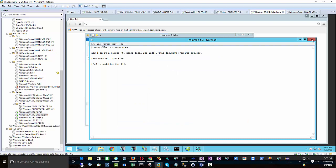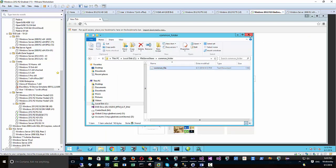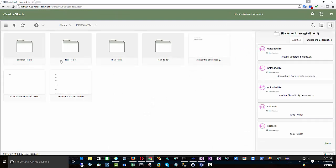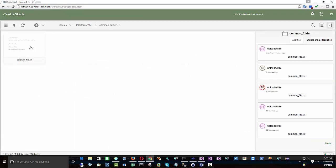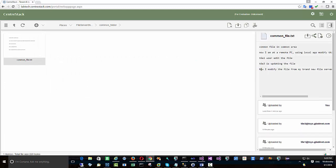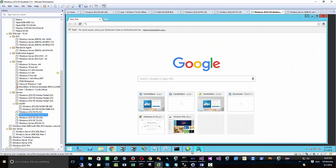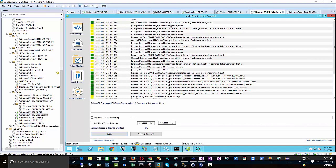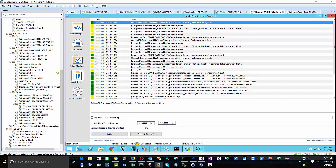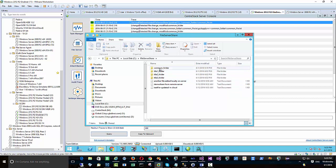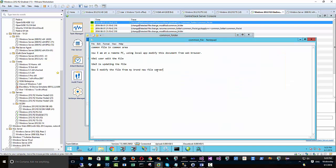We're checking the file — it's not coming back into the old file server yet, so just give it a few minutes. Checking the file in the web browser directory and taking a preview — the change is already uploaded into the cloud on the CenterStack server side. Now checking the old file server and the audit trace: the file has already been synchronized down. Checking inside the folder, the file has come back.